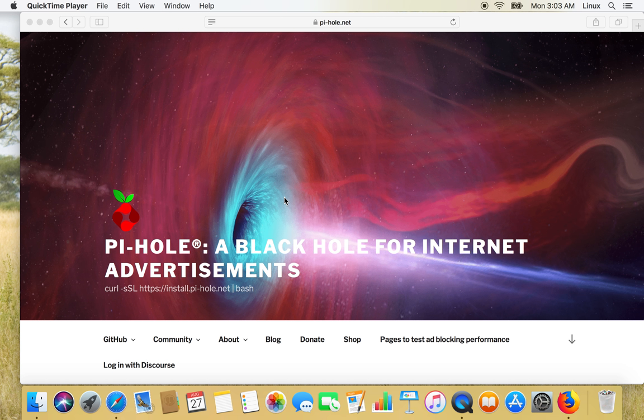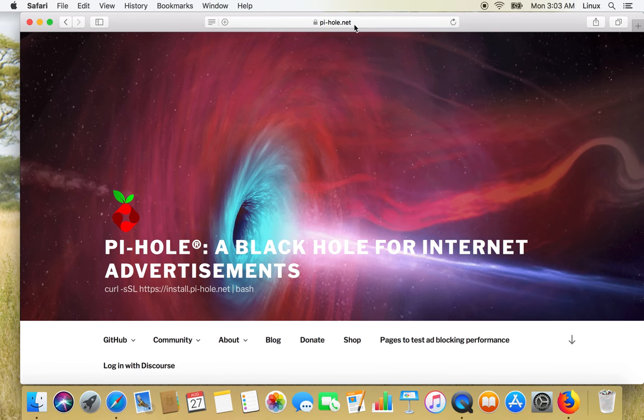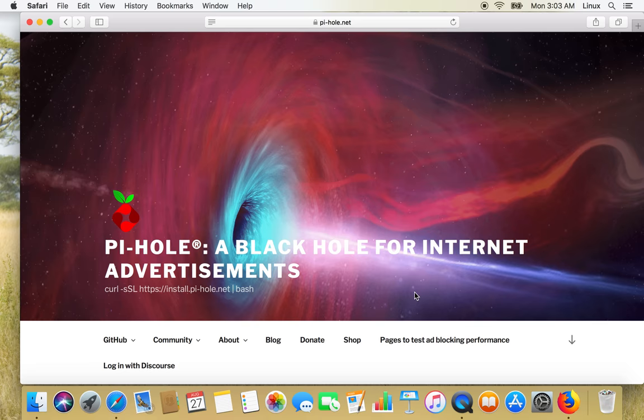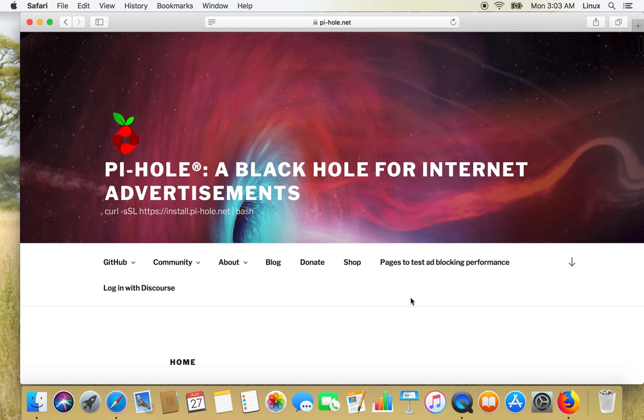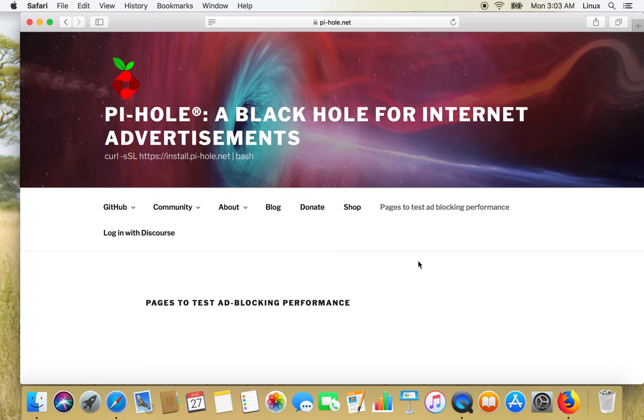So go to pihole.net and click on pages to test ad blocking performance. If the Pi-hole is working then we should not get advertisements.